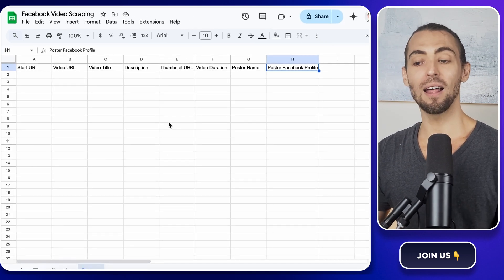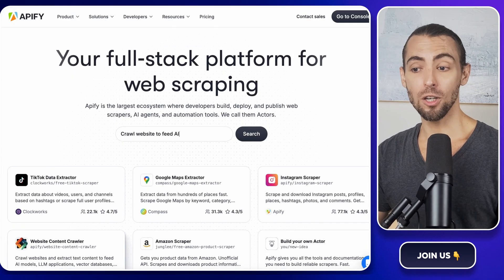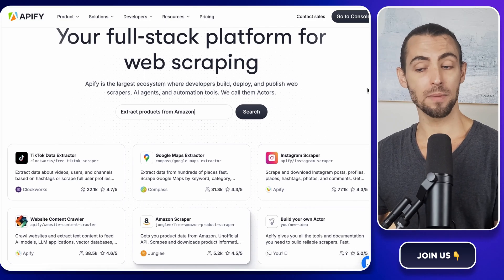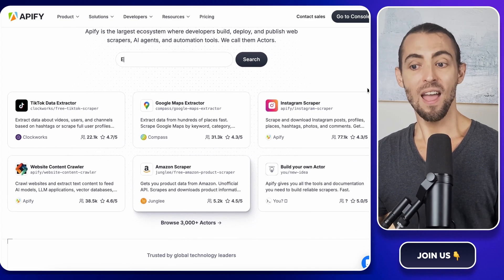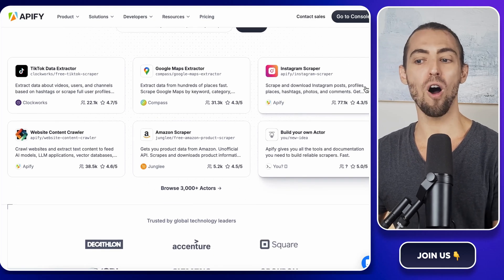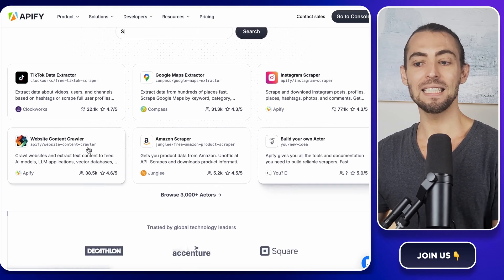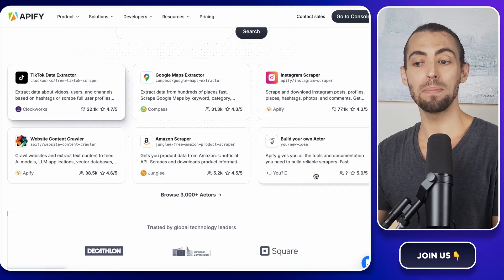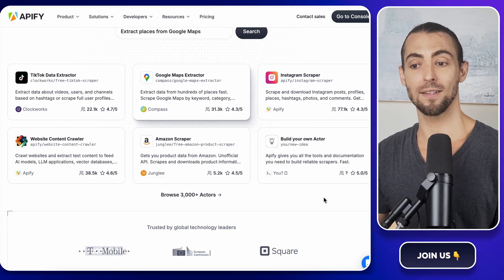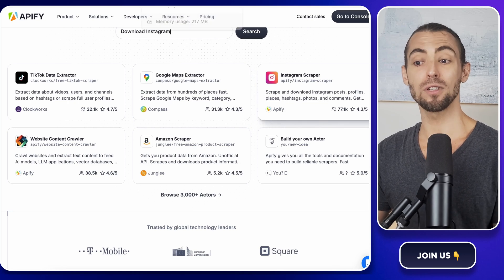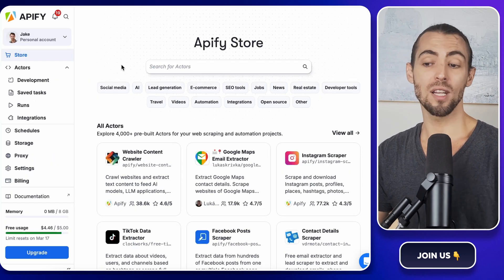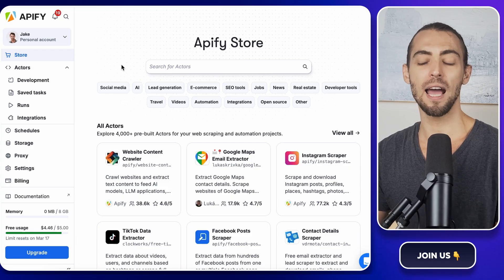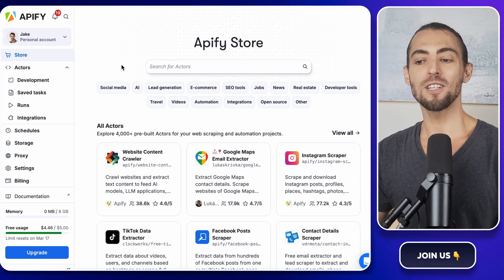All right, now let's talk about Apify. If you're not familiar, Apify is a platform that lets you scrape data from different websites automatically. Think of it like a robot assistant that goes out and grabs all the info for you. It has these things called Actors, which are basically pre-built scrapers that do specific tasks. And the best part, Apify gives you $5 in free credit when you sign up, which is enough to scrape about a thousand results before you even have to spend a dime.